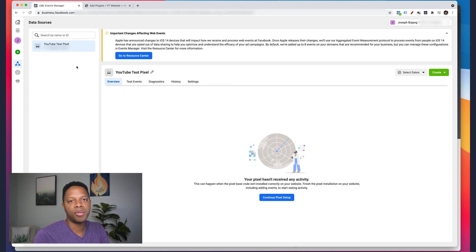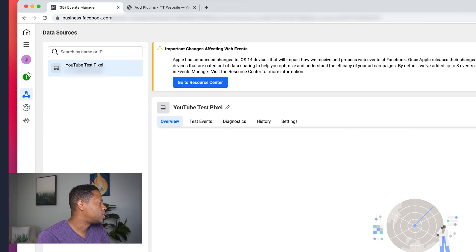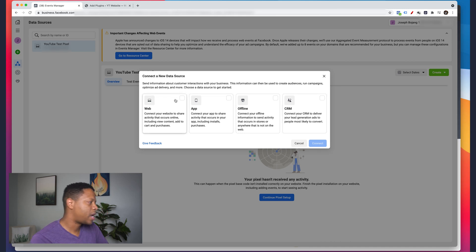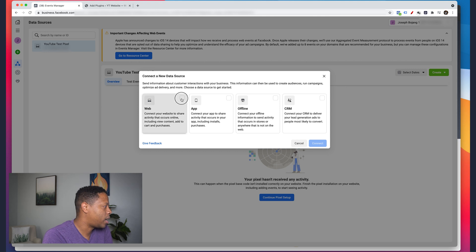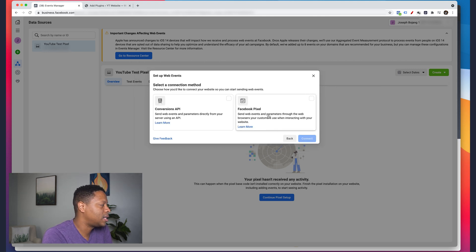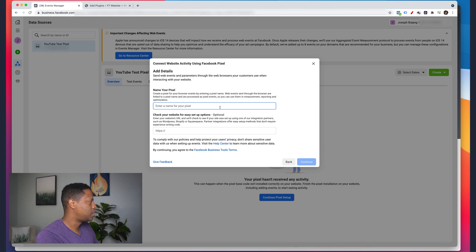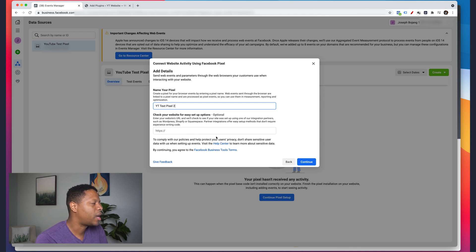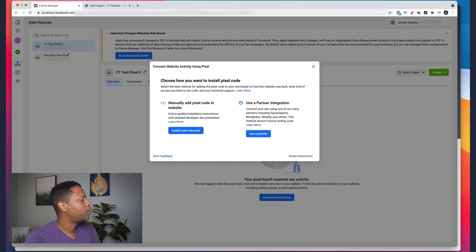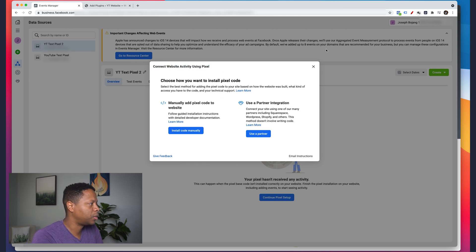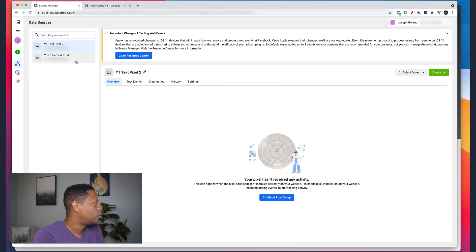I've already set up a test pixel, but I'll walk through the process one more time. Click on the green plus sign that says 'Connect Data Sources,' select Web, then click Connect. Next, select Facebook Pixel and click Connect again. Give it a name — we'll call it 'YT test pixel 2.' You can enter a website but for now I'll skip that. Click Continue and you'll see that a new pixel has been created.